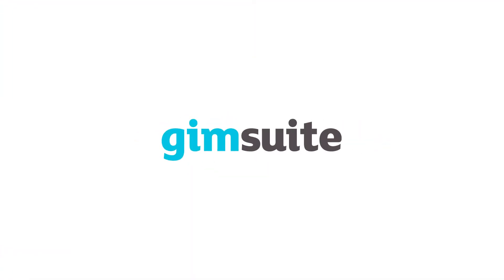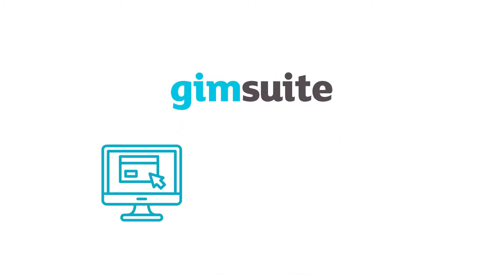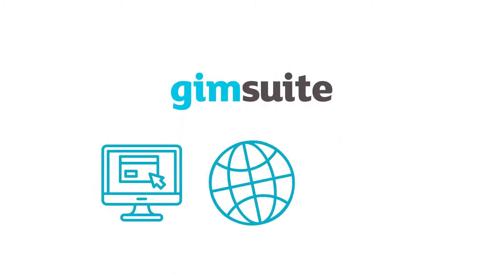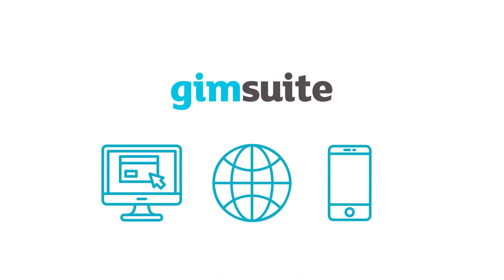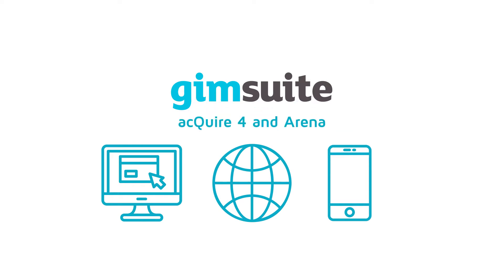Gymsuite seamlessly integrates all your geological data management activities across desktop, web, and mobile through two software components: Acquire4 and Arena.